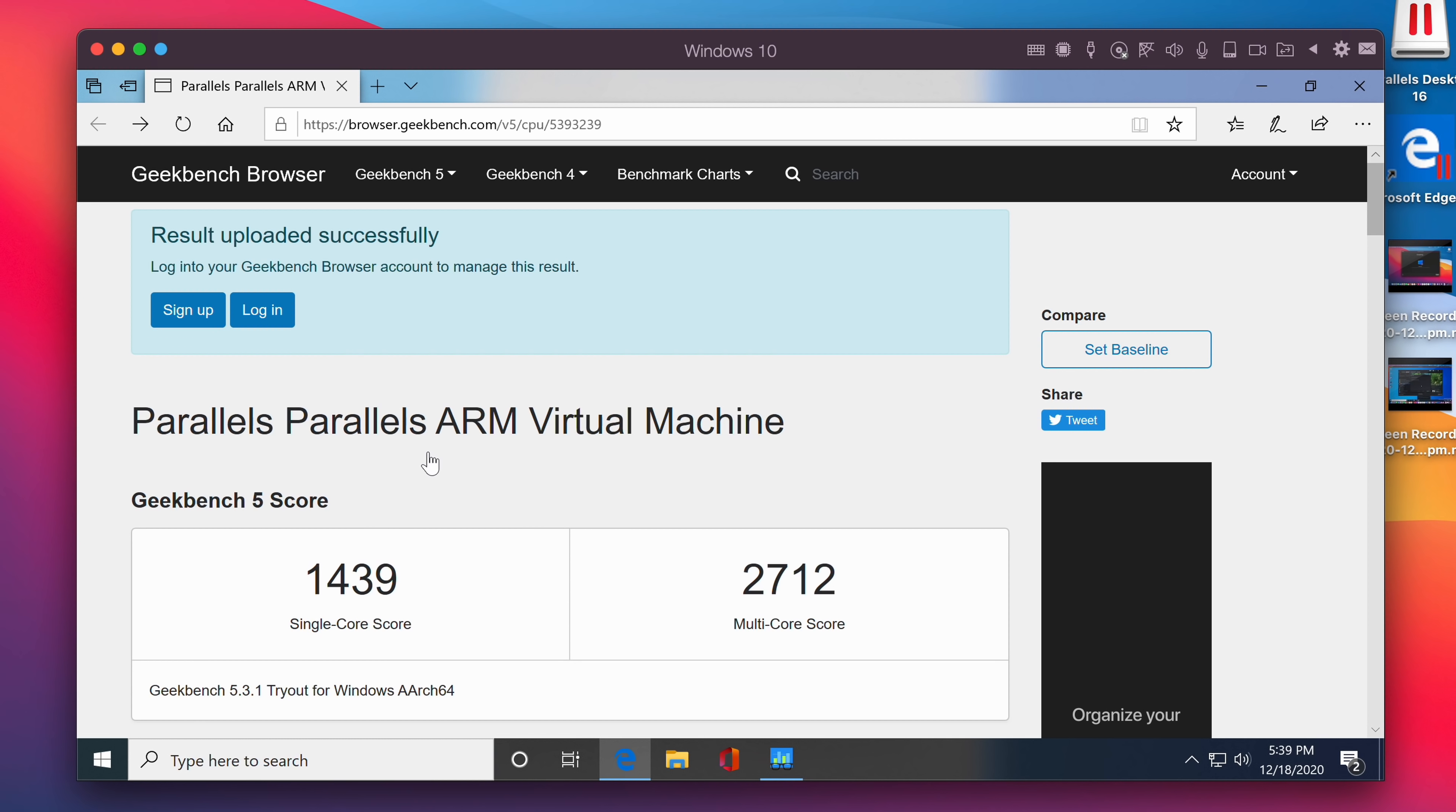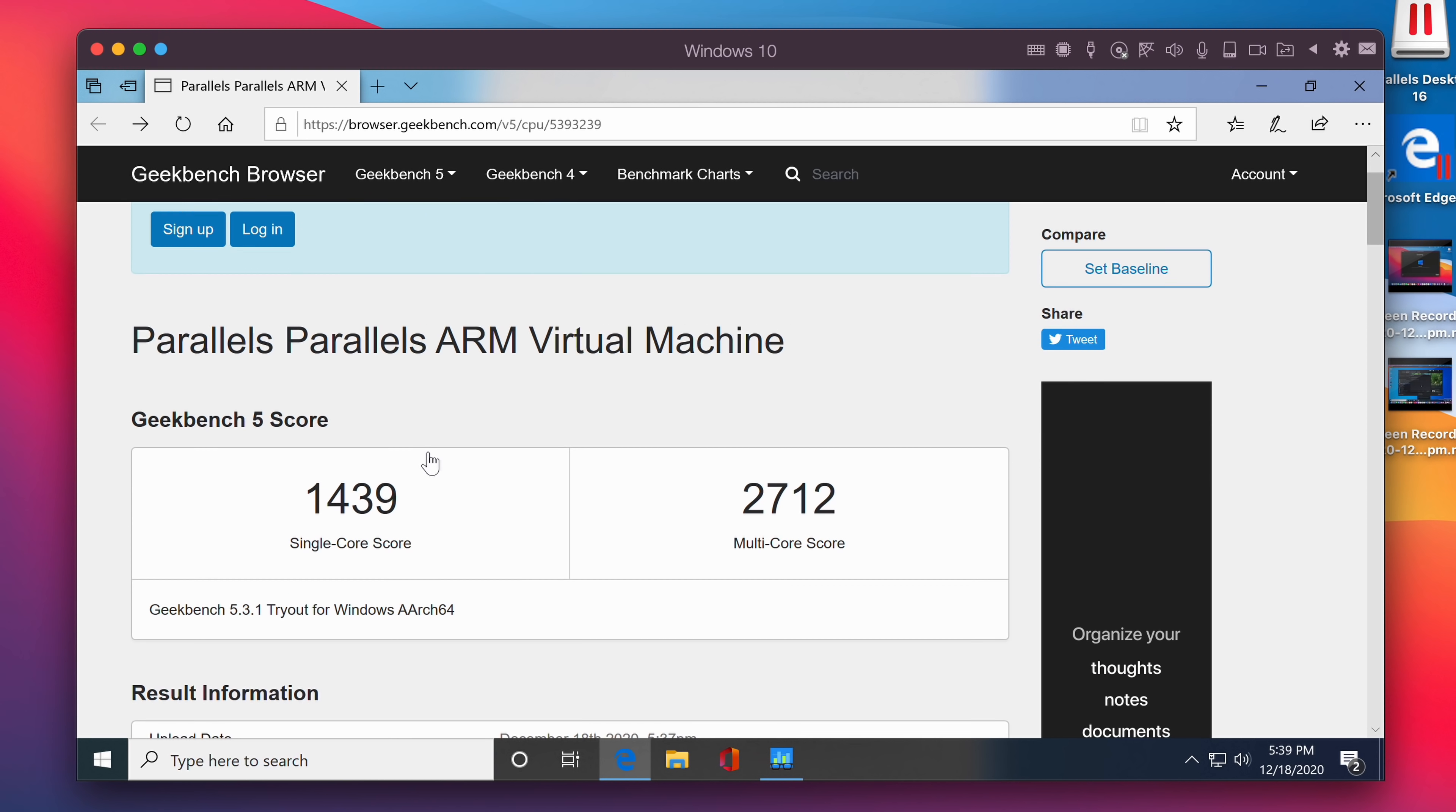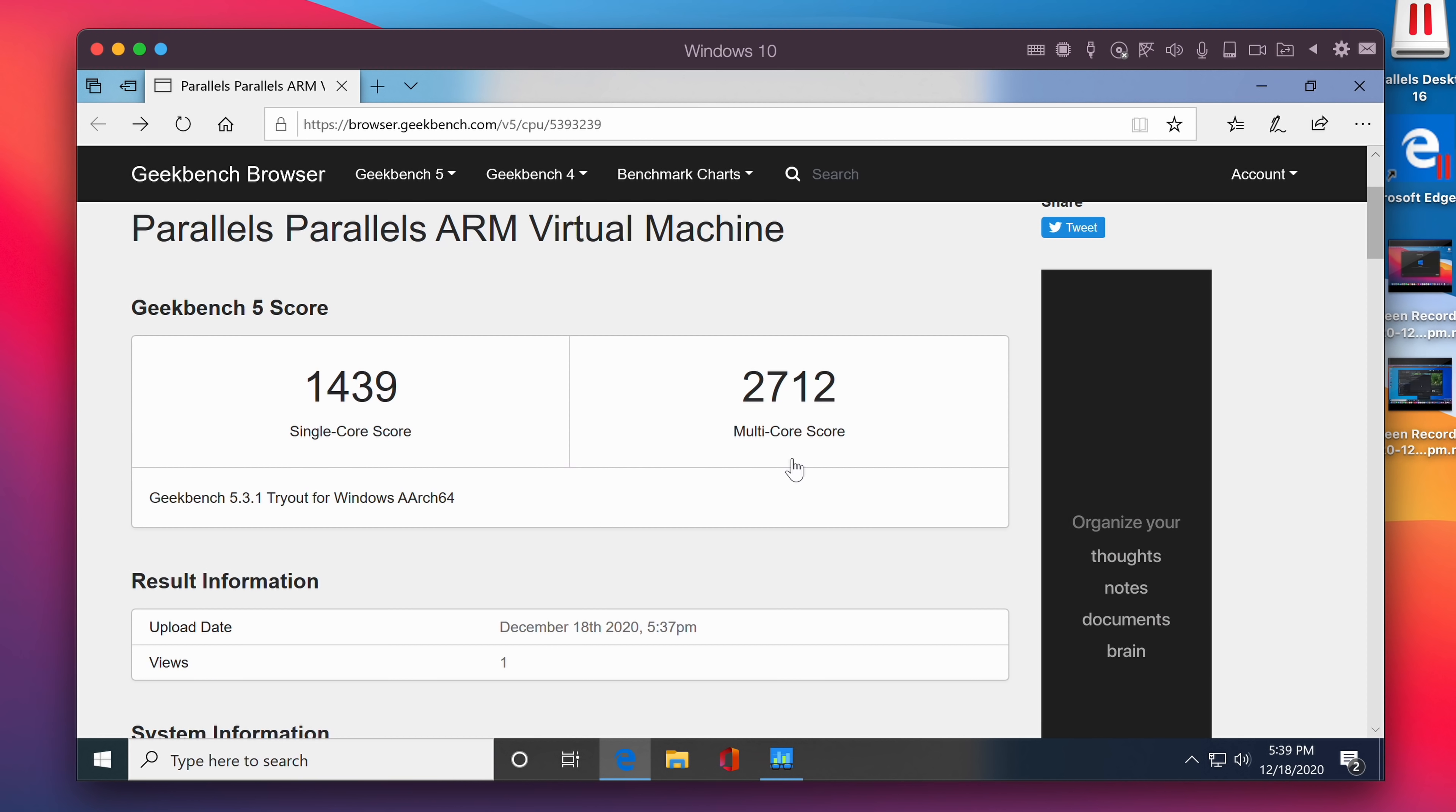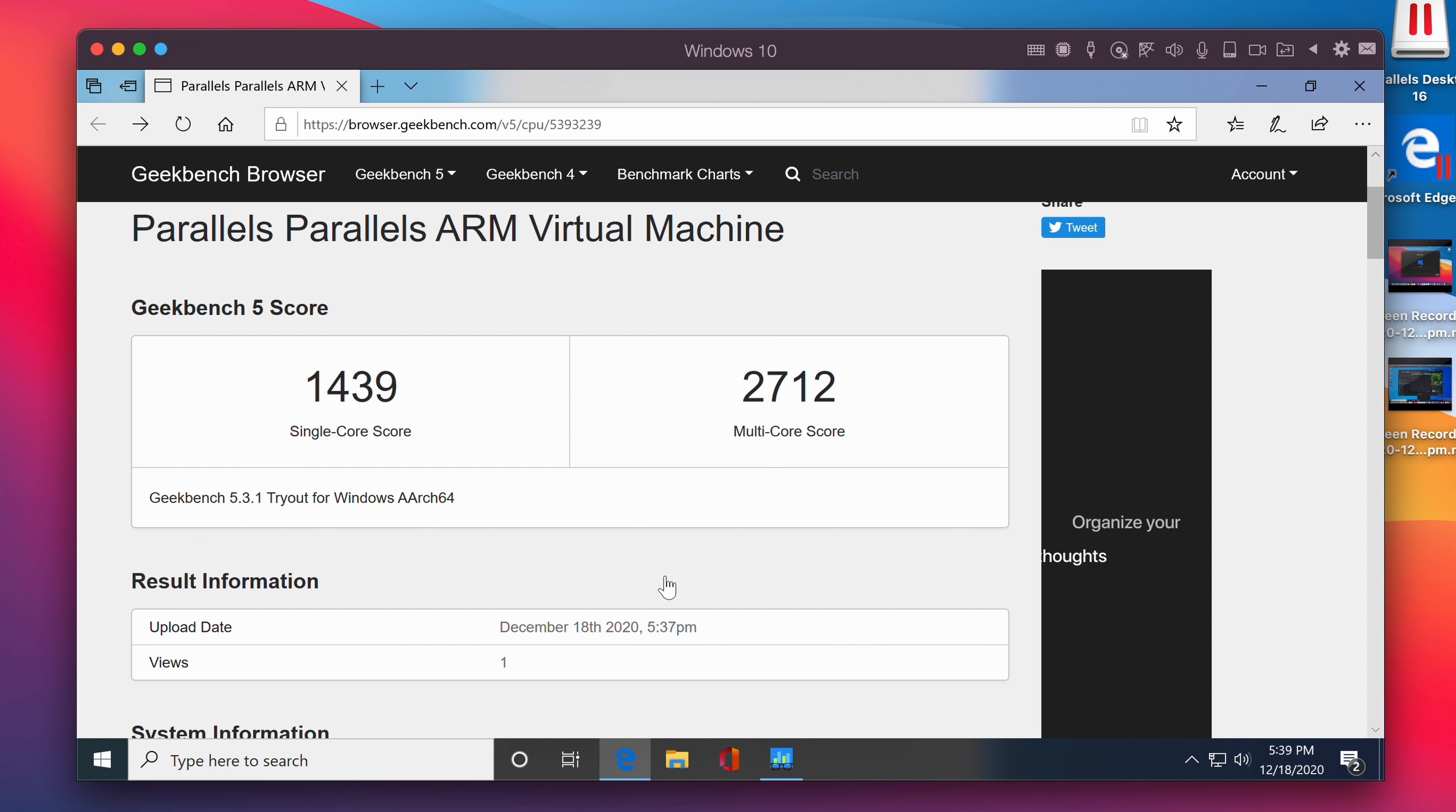We can see here, the single core score was 1439 and the multi-core score was 2700. But you have to understand this is a beta version of Parallels running a beta version of the Windows ARM operating system. So for this to run at all and get any kind of score is pretty impressive.